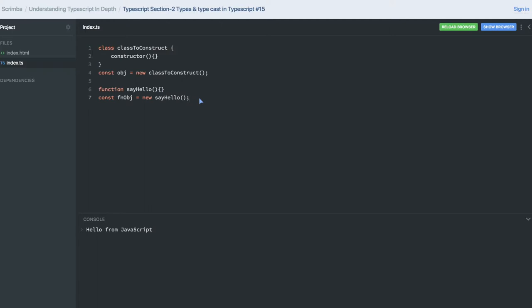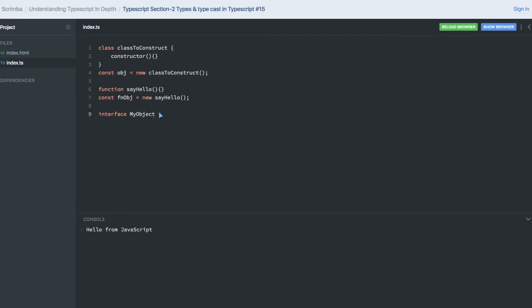This is how we do it in plain JavaScript. But can we do typecasting? I created an interface. I already know that this function object is created from the sayHello function, and this object is actually an instance of a class. So these objects are associated with functions or are created from a class or a function.